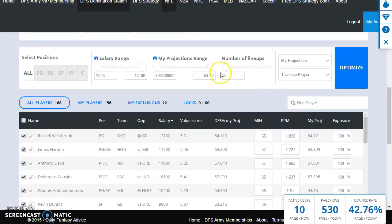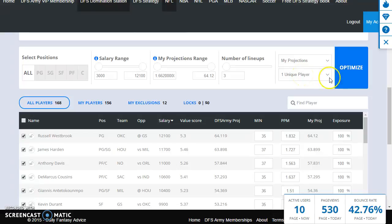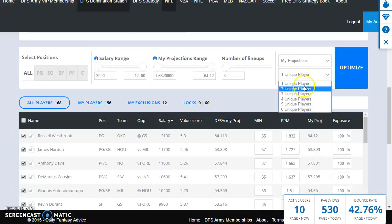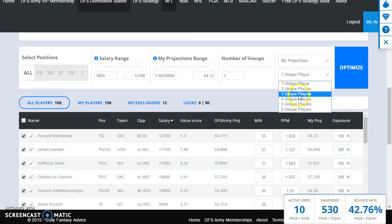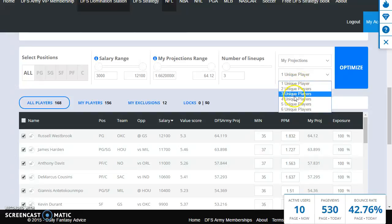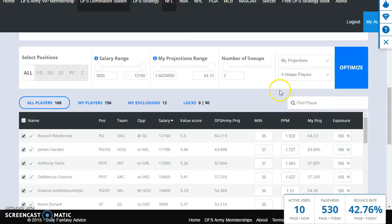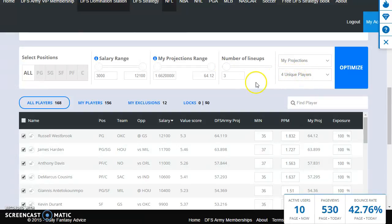The next thing we want to do is set a couple of different things. So first is your number of uniques. This setting right here basically tells the optimizer how many unique players to put in every lineup. Setting it higher increases diversification, that's something we want. So I normally at minimum on a short slate would do three uniques per lineup. Let's do four uniques this time. One thing to note is the more uniques we have, the slower the tool will actually run because it does a little more calculating.